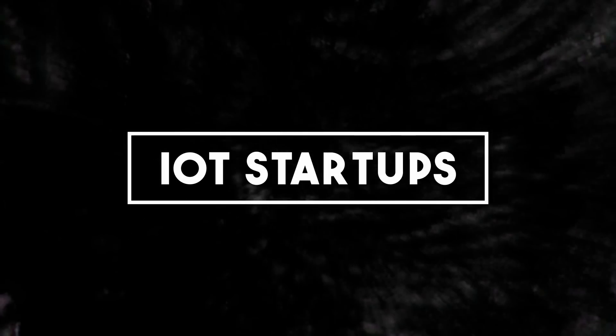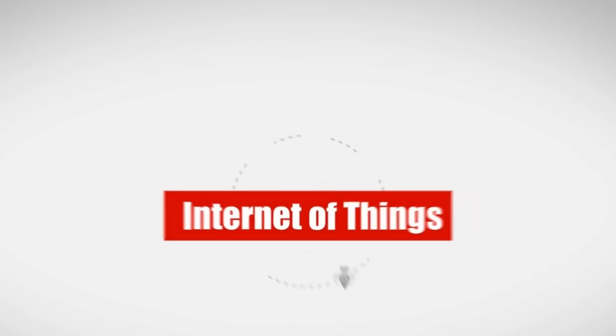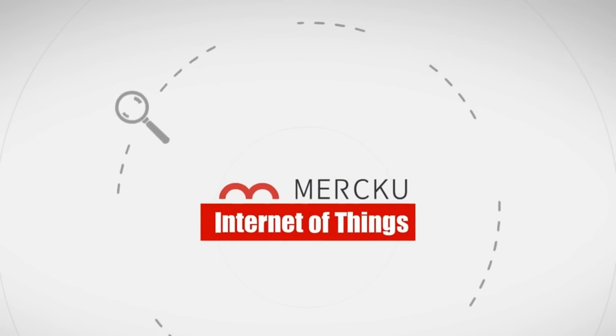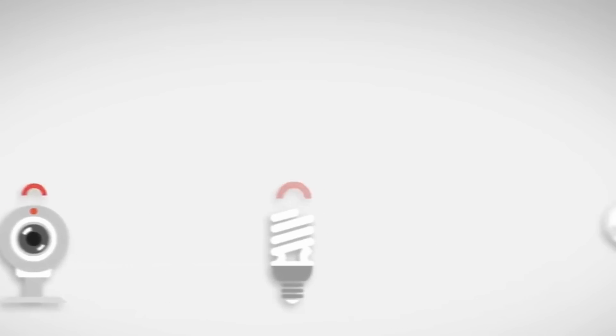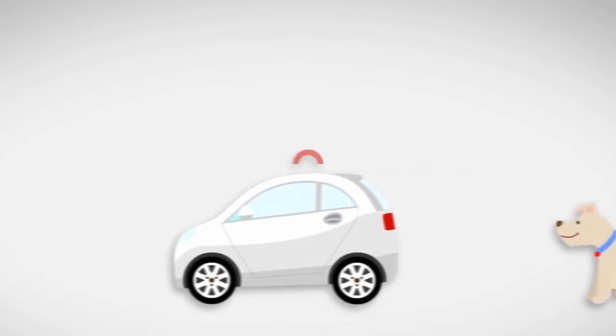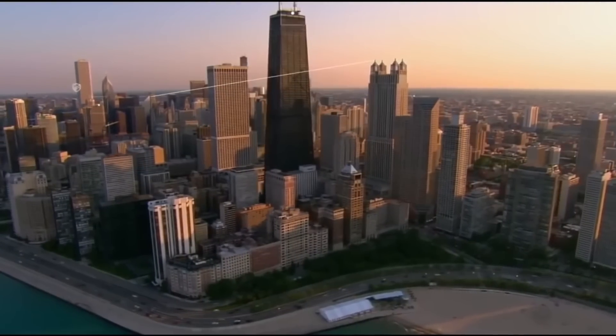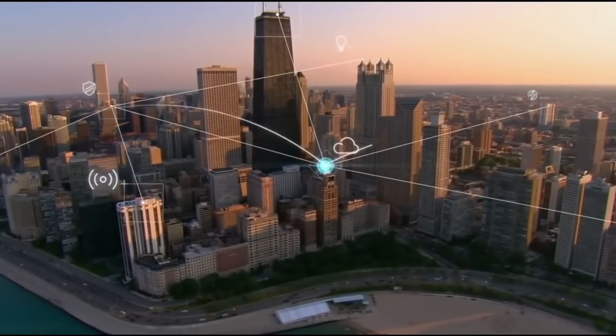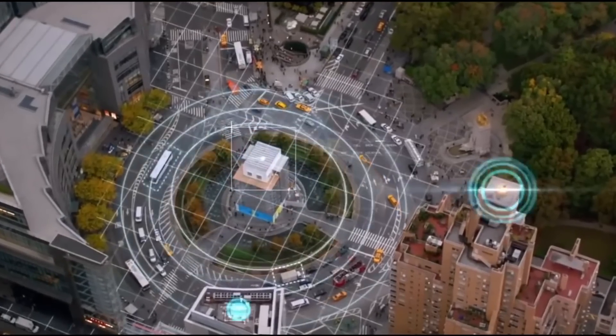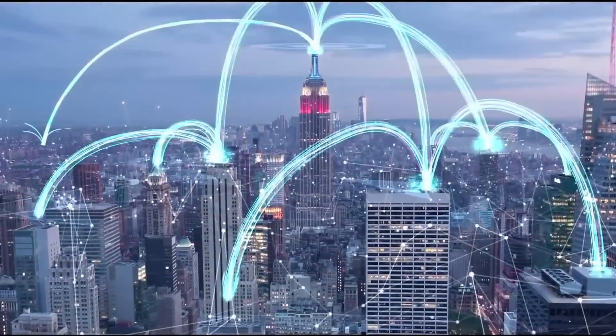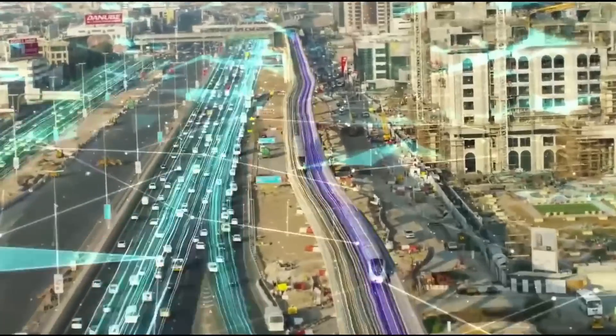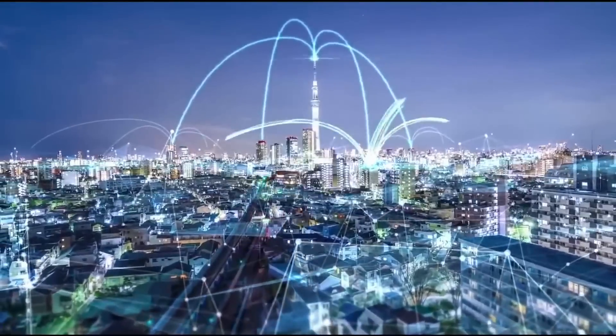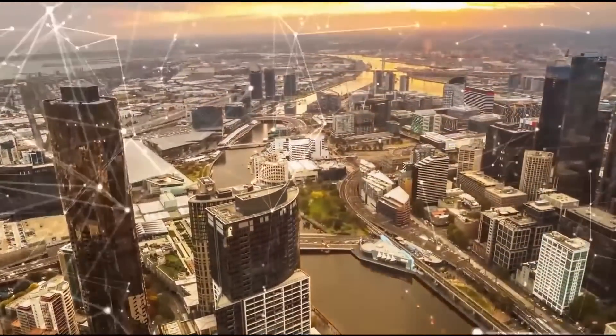Number 3: IoT startups. In the era of technological advancements, one of the most promising business ideas is launching an Internet of Things (IoT) startup. IoT refers to the interconnectivity of everyday devices through the internet, enabling them to collect and exchange data. This connectivity opens up a world of opportunities for businesses and consumers alike. An IoT startup can focus on developing innovative solutions that leverage this interconnectedness to enhance various aspects of people's lives.